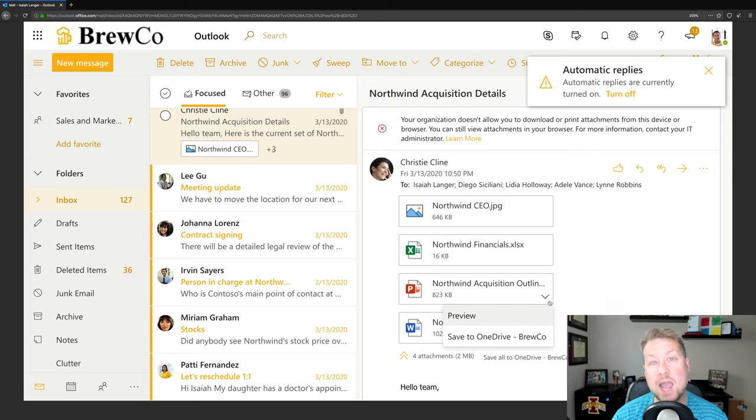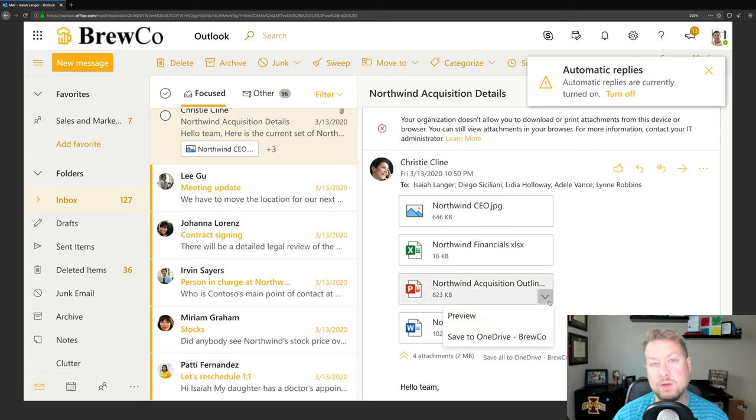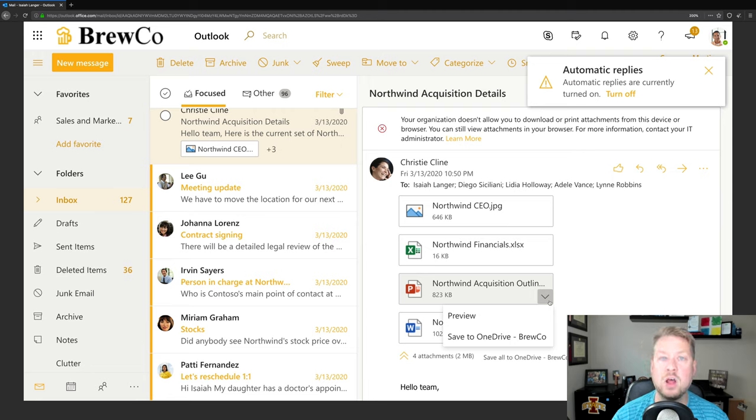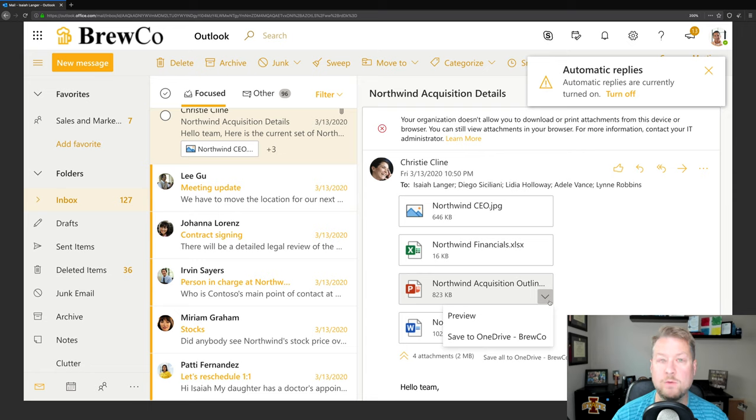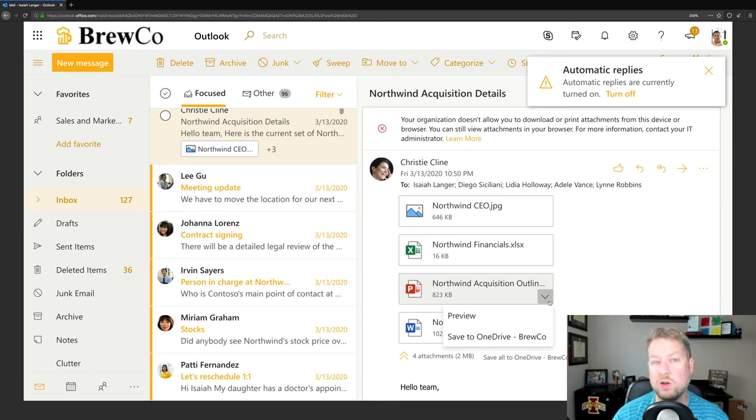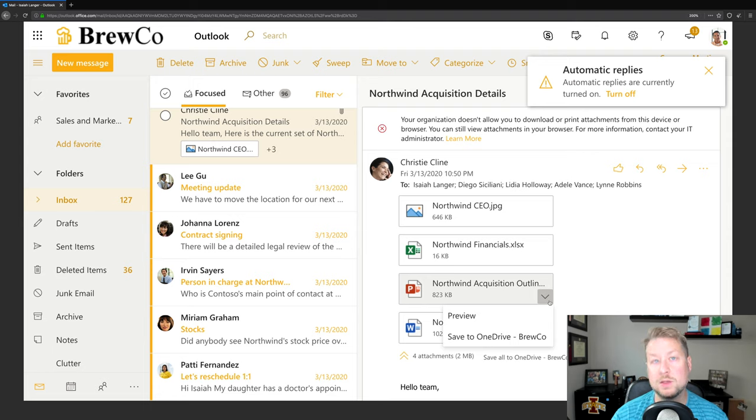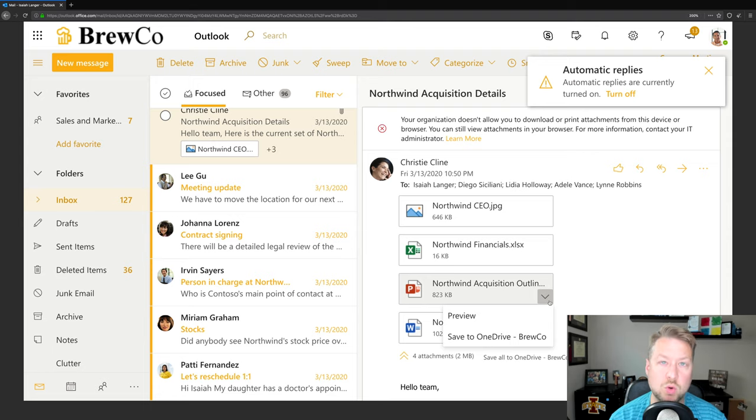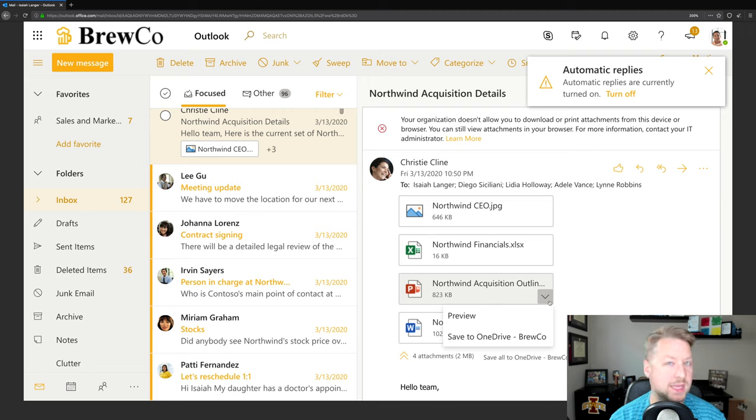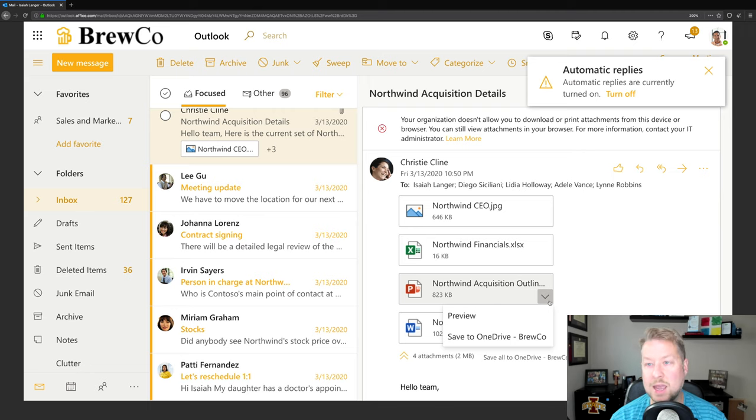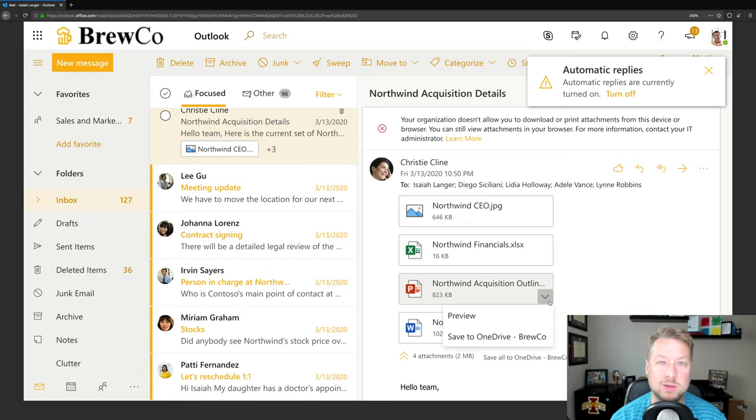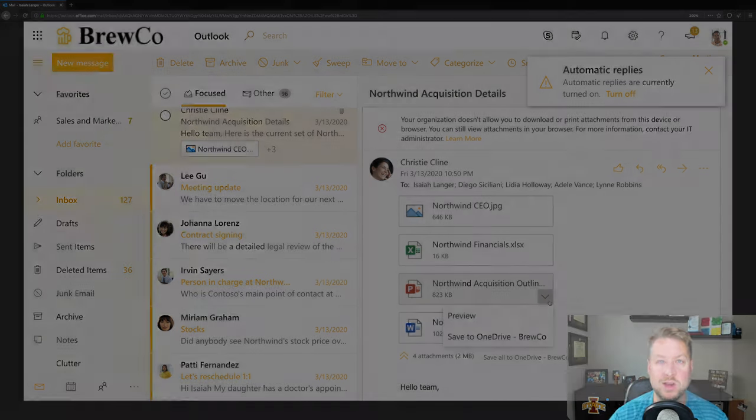So if an attacker had gotten in and even had somehow solved an MFA challenge, they still couldn't walk off with all of my organizational data. That's very helpful and a very good thing to know for those higher risk scenarios where you want an additional control on top of sign-in based controls like multi-factor authentication. So hopefully you learned something today. Hopefully you have a takeaway to go try in your own environment. If you liked what you saw, hit that like button, give me a comment, and follow me for more and I'll keep it coming. Thanks so much for watching and have a great rest of your day.